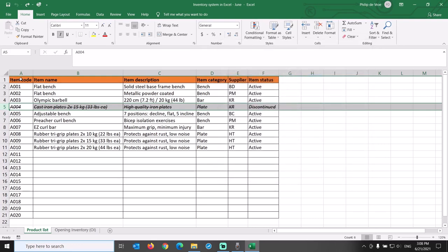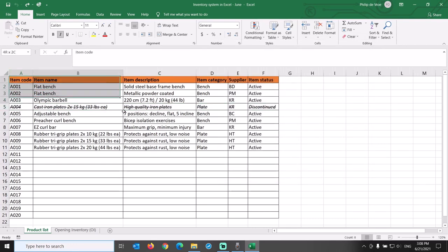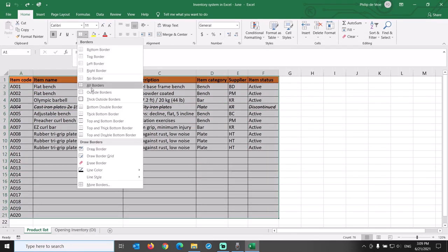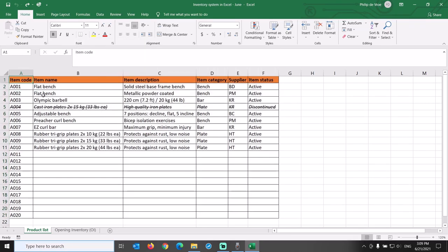In terms of the formatting of this tab in the inventory system in Excel, I have just applied all borders to the cells in the table and put the column headers in bold font with orange background.